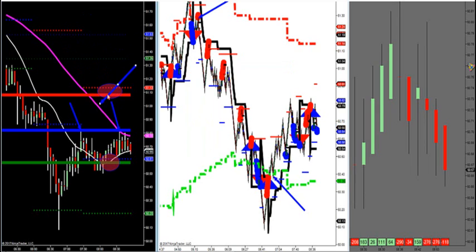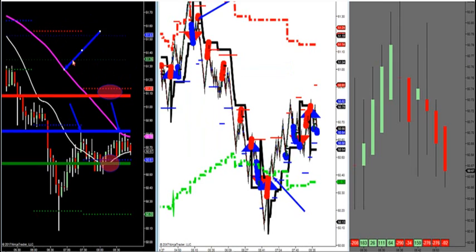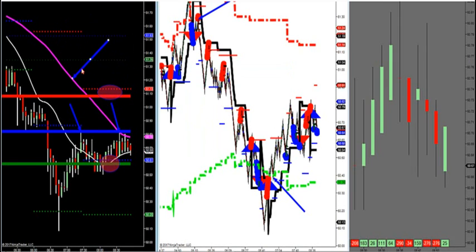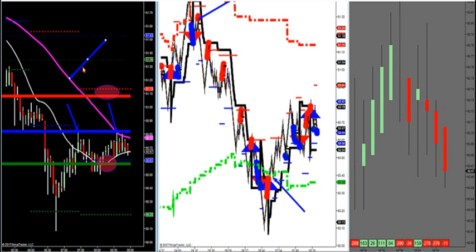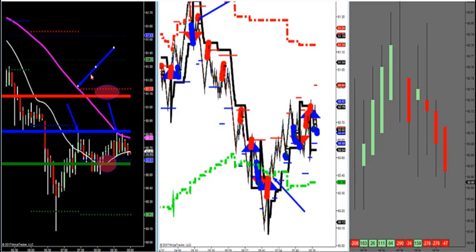What I like to use is this Magenta MA. If it's angled down, the market can only do two things — it goes vertical or it goes sideways. If we're vertical or we're angled down, we are net sellers in the market.